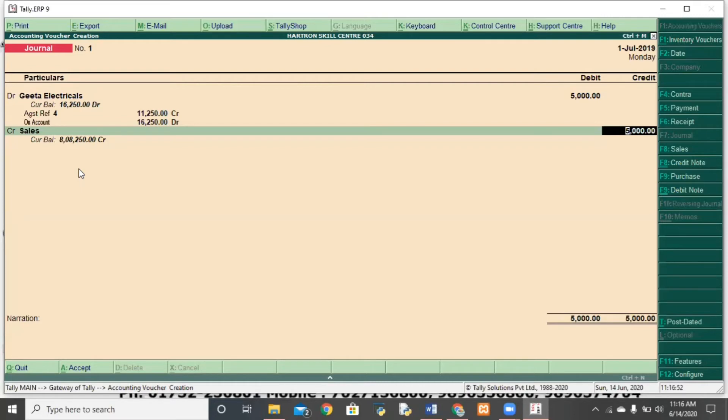The amount of the party is credit. So, the credit notes will be issued. If the amount of the party is debit, then the debit note will be issued.